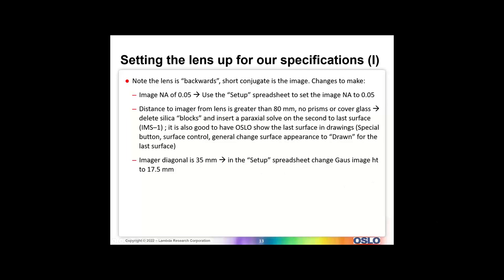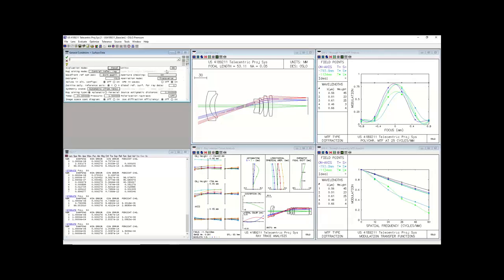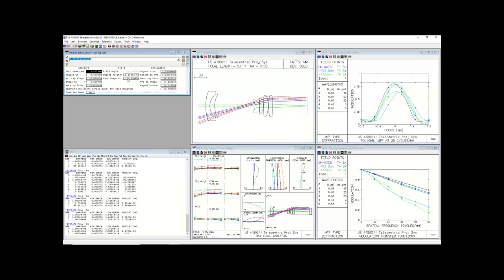The next step is to set our image diagonal to 35 millimeters. Going to setup, we want to use the Gaussian image height. If I enter 35, it's wrong — because 35 is the corner-to-corner diagonal. The Gaussian image height we're defining here is going to be half of that, so 17.5. A nice thing about Oslo is we can use the command line as a calculator — just type '35 / 2' and it calculates 17.5.